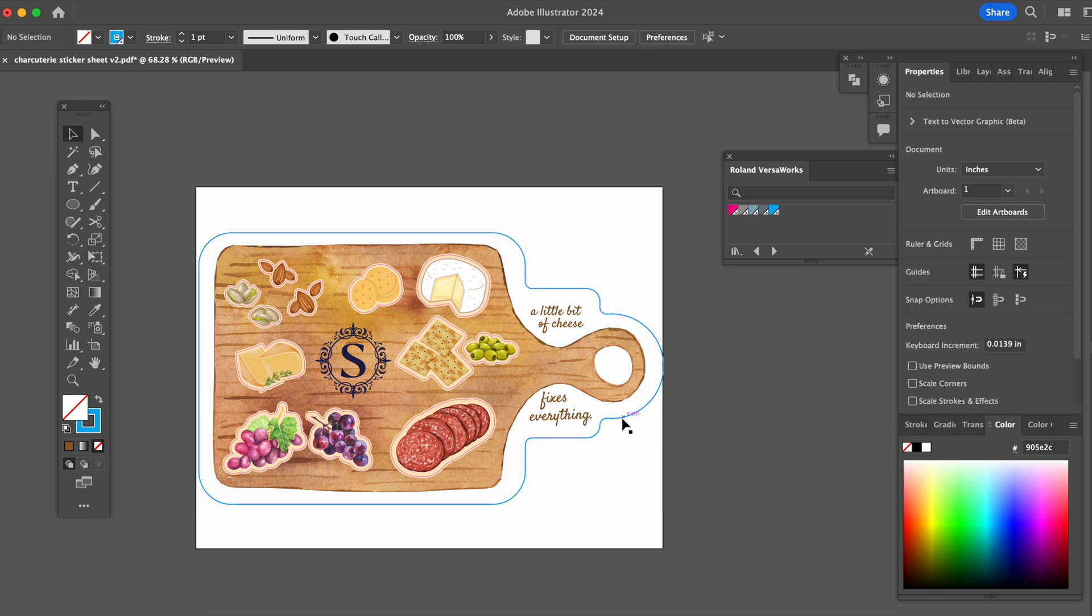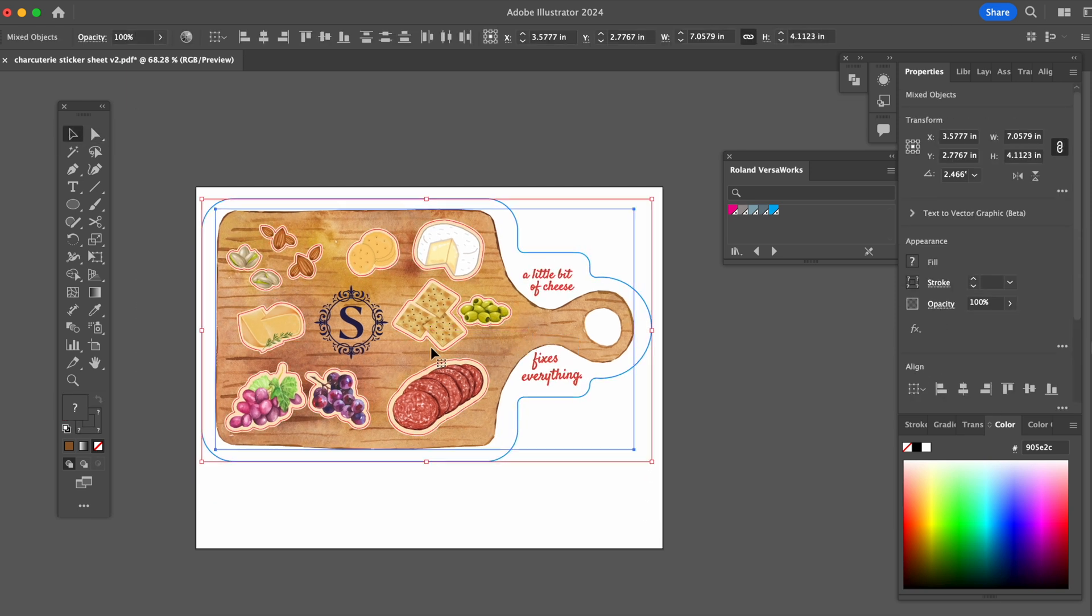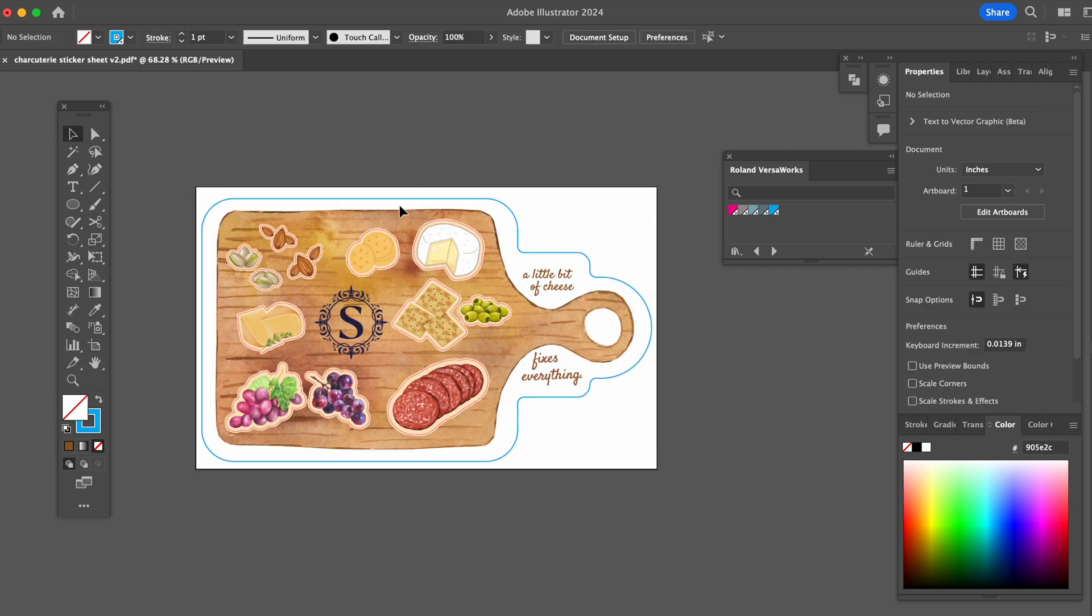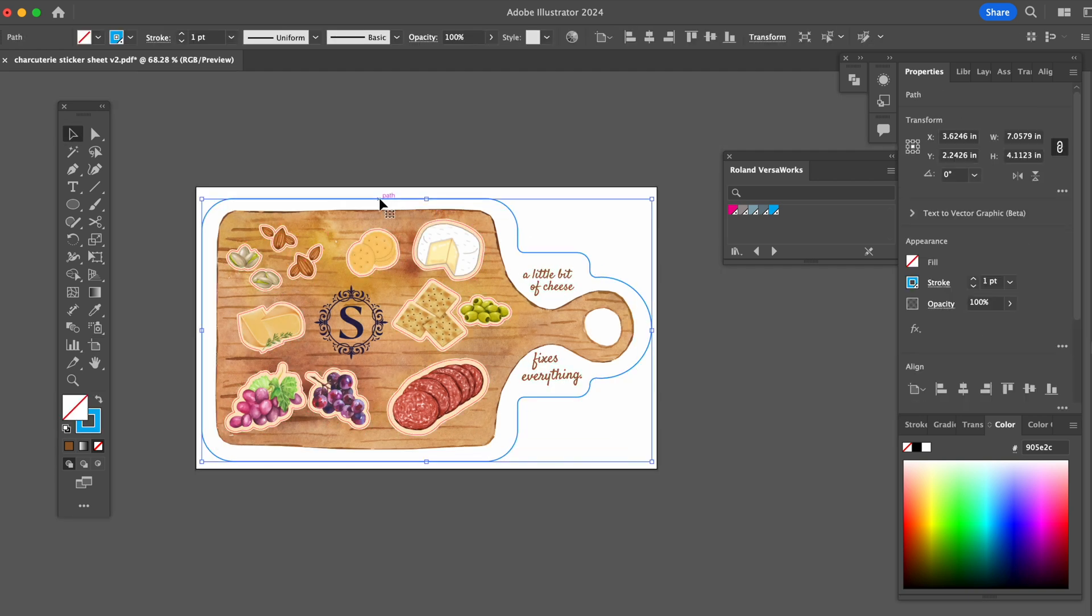We already have this as cyan which is our perf cut contour. Perf cut will cut the entire shape through including the backing.